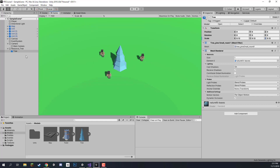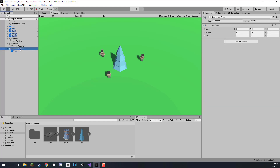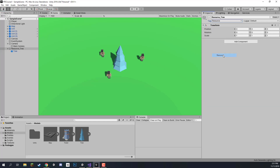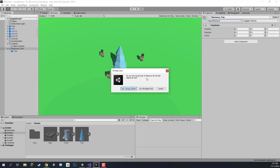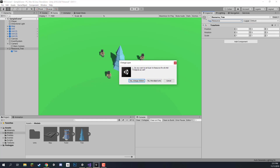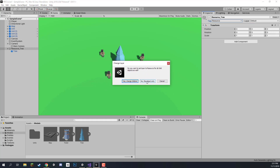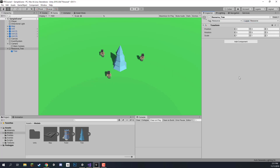Now what we can do is go back to our resource tree object and start off by changing the tag to resource and the layer to resource as well. If a dialog pops up we can just click 'No, this object only'.